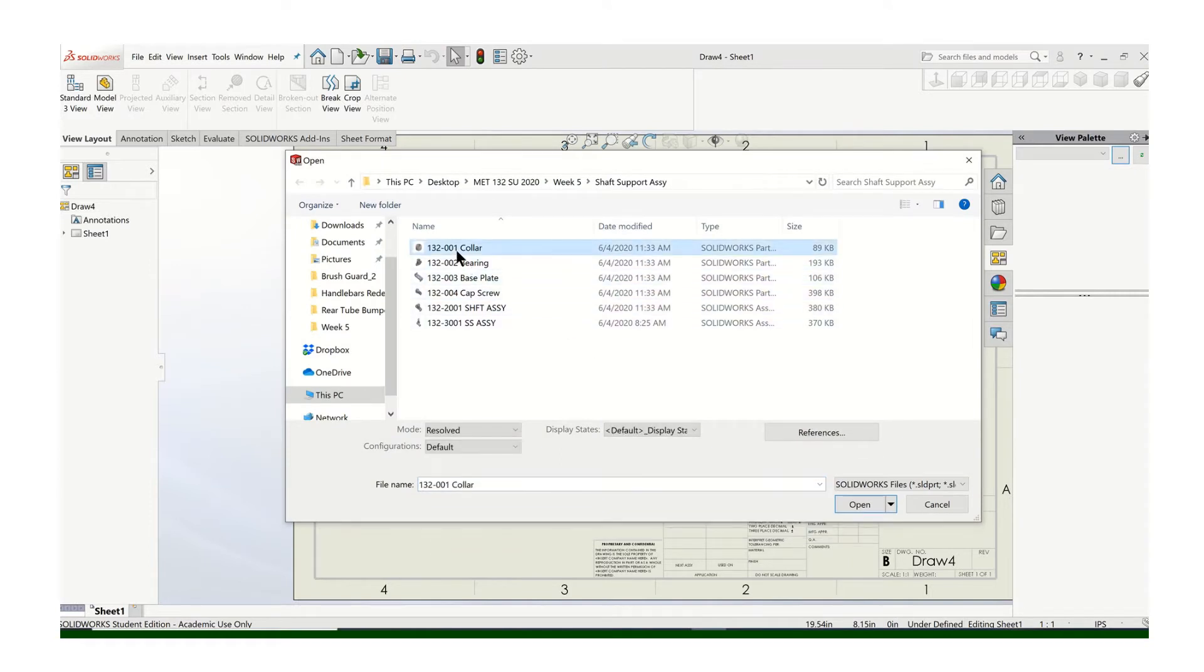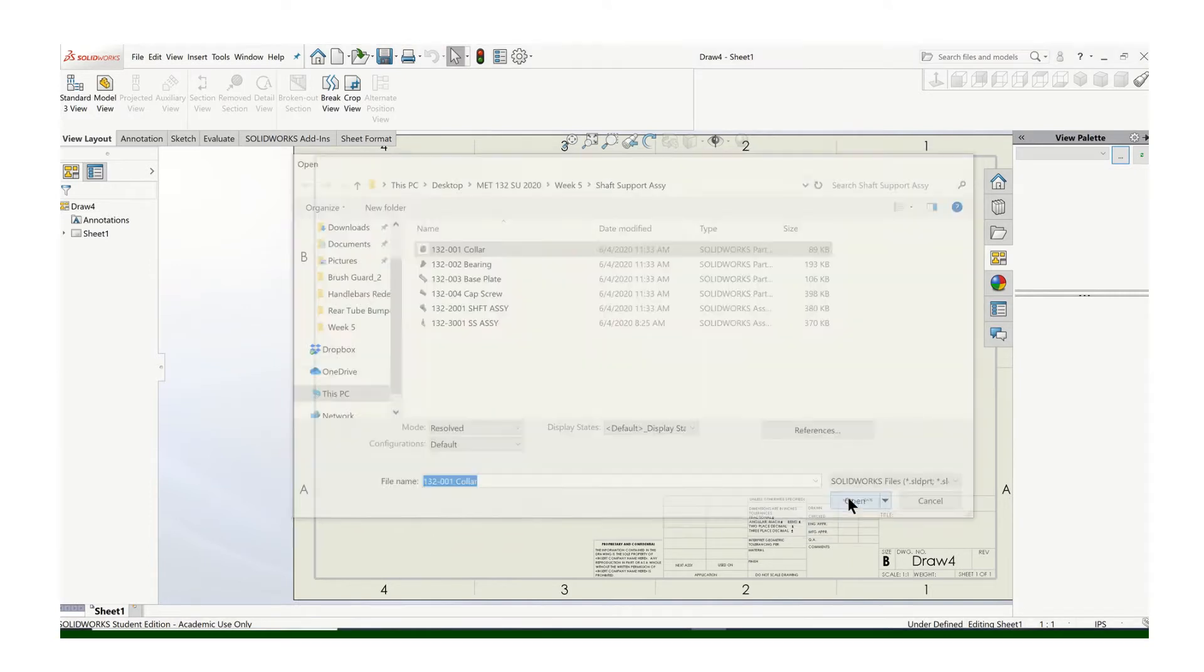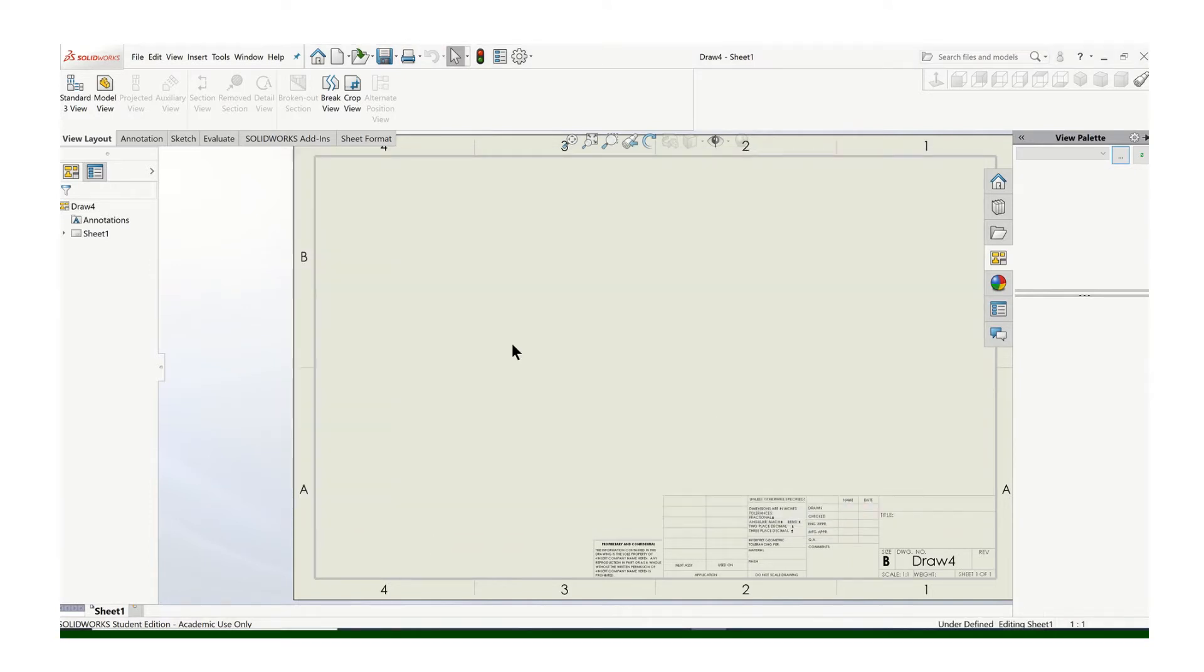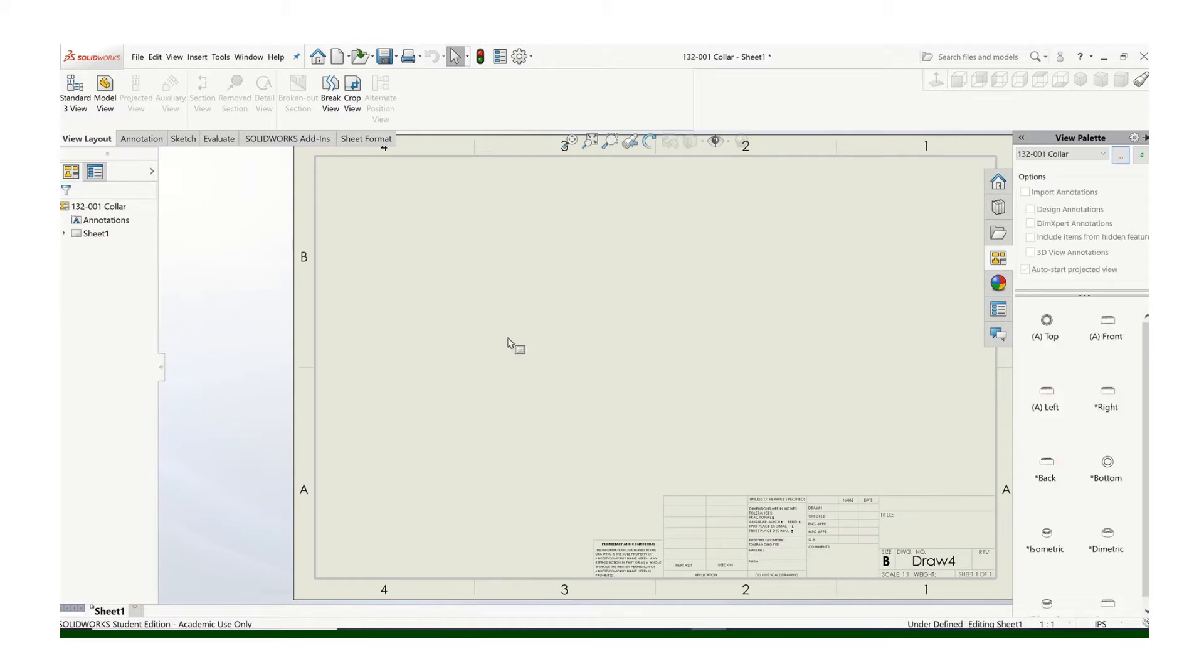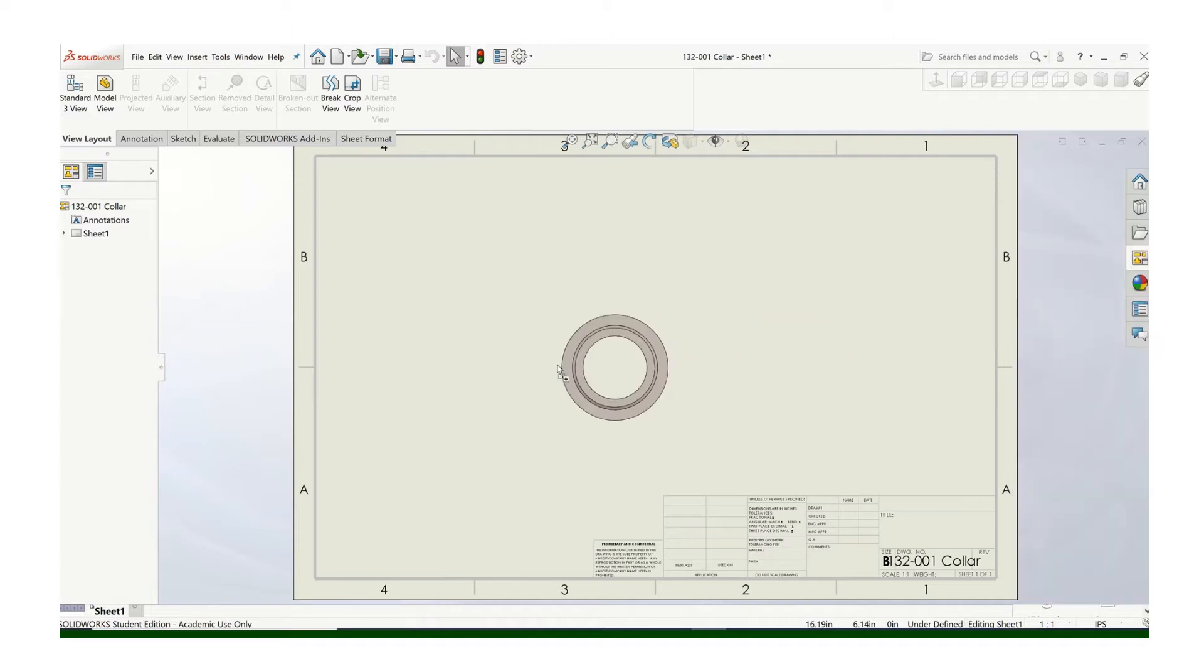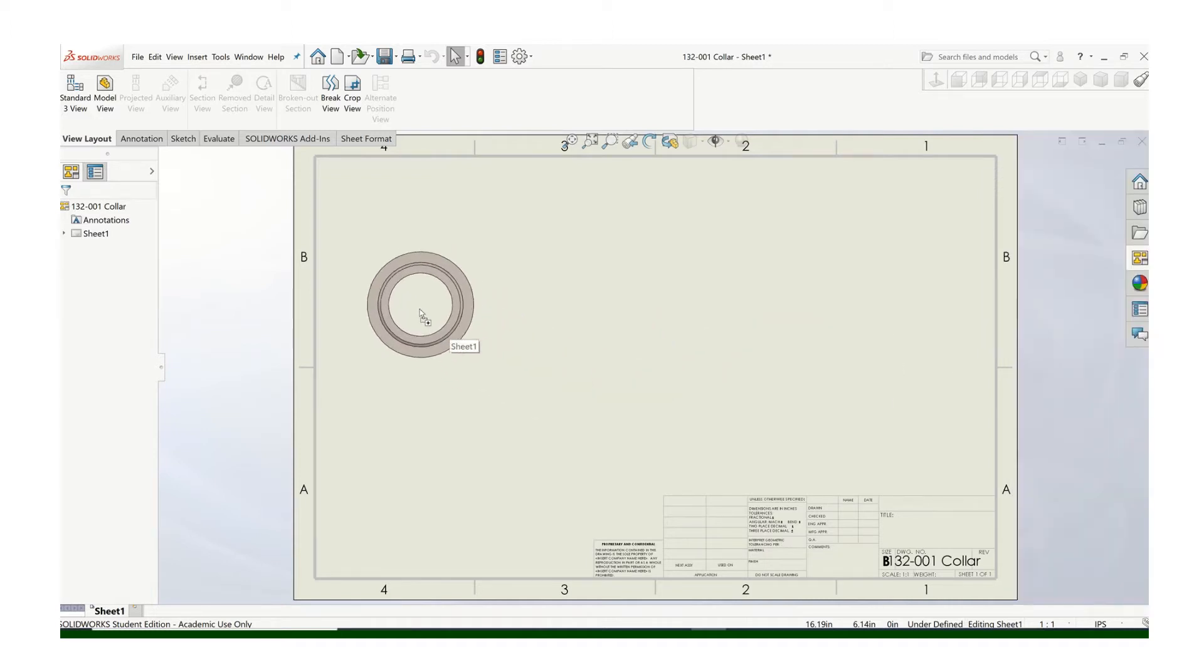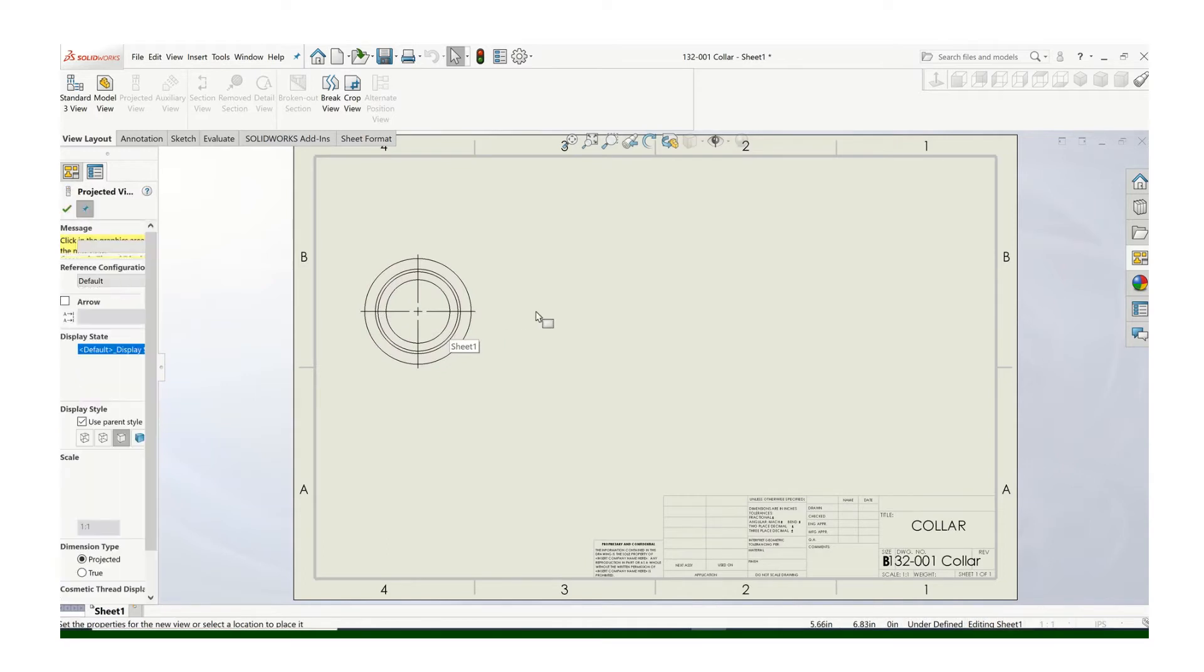So find the file that you're looking for, open that up, and then you'll see what you have to deal with here. That looks like a good front view. As we've always done, pay attention to how you select your views.